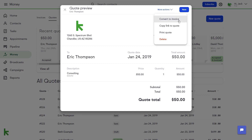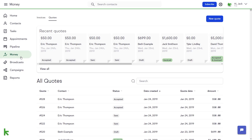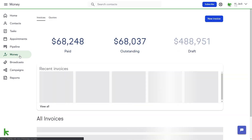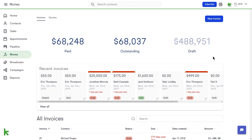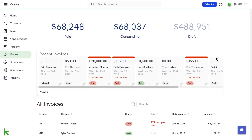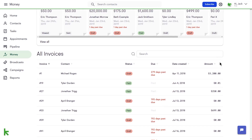To get started with a new invoice, access the Invoices section of the Billing Dashboard by clicking the Money icon in the left-hand navigation menu. Here you will see how much money has been paid to you, any outstanding balance, and the total value of invoices that have been drafted and not yet sent. You also see your recent invoices, as well as a detailed list of your invoice history.